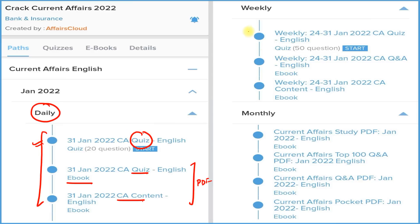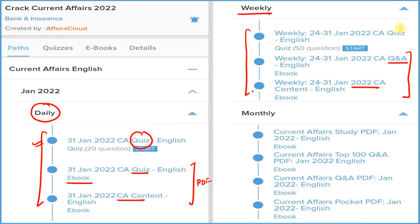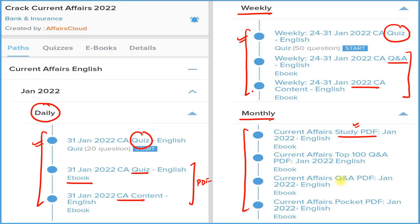Next is the weekly section — again three things: detailed current affairs, question and answer format in PDF, and a quiz section. Next is the monthly section providing four types of PDFs: a detailed current affairs study PDF, a question and answer PDF, the best 100 current affairs in question and answer format, and a pocket PDF with one-liner, two-liner, three-liner affairs so you can revise quickly before your exam.